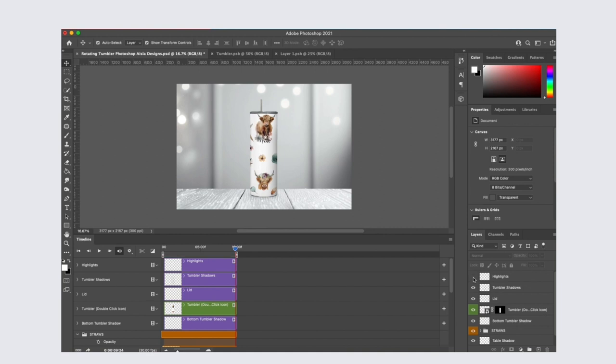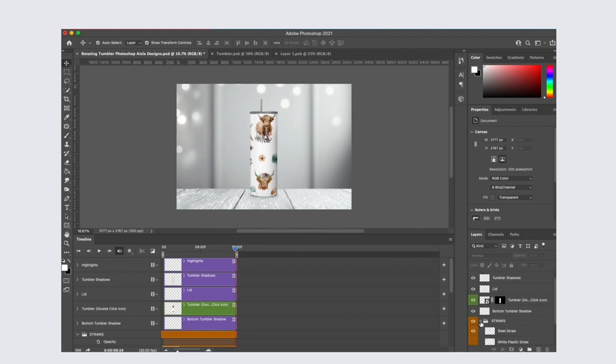The other layers you can edit if you like are highlights. These shadows make your tumbler look three-dimensional. I would leave them as they are.